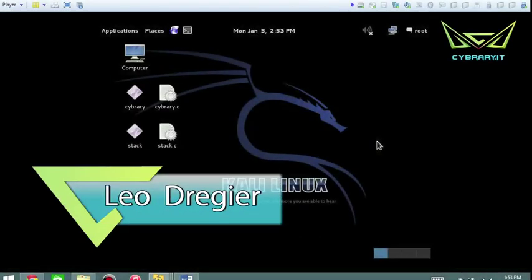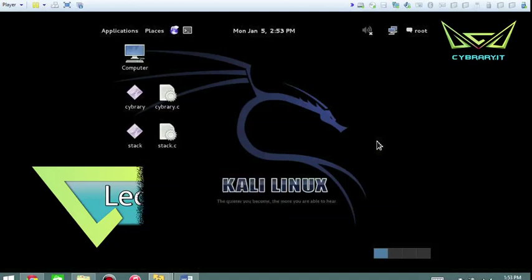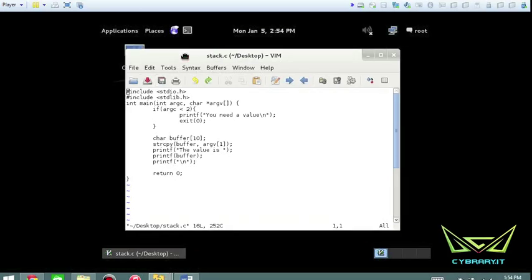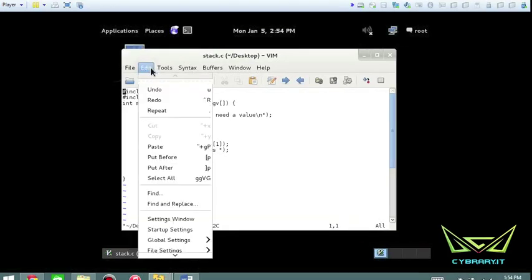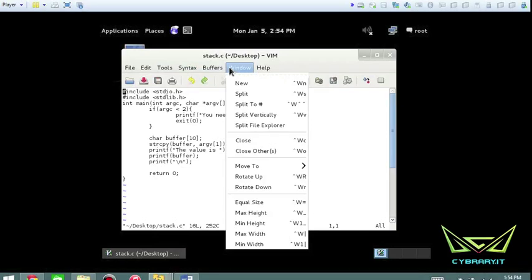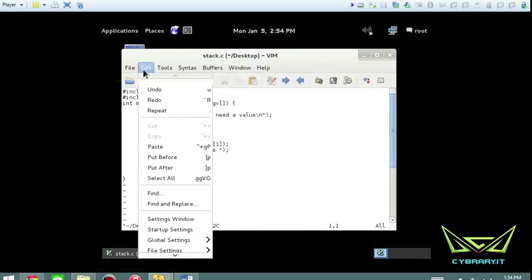Hi, Leo Dreger here. I want to talk to you about buffer overflows — not just the basic theory, but also the hands-on testing and evaluation. What we're going to do is look at a stack-based buffer overflow I've written in C. This is going to be a monkey-see-monkey-do type of lab, so you can follow along and reproduce this on your own.